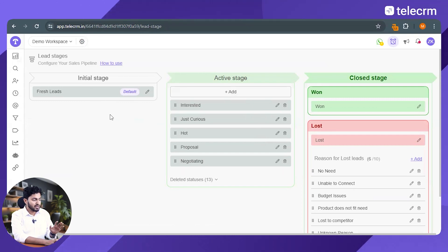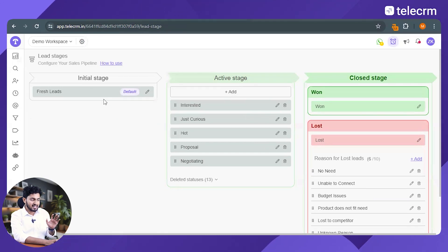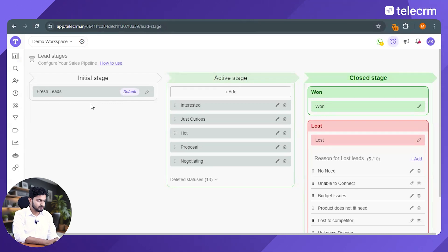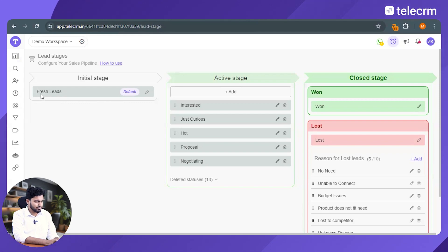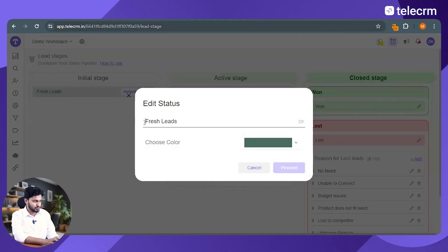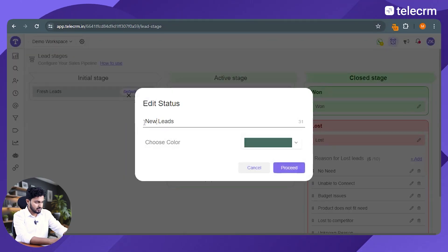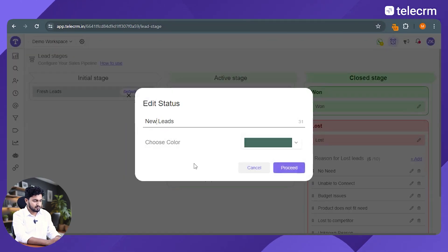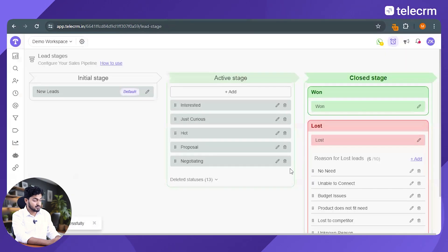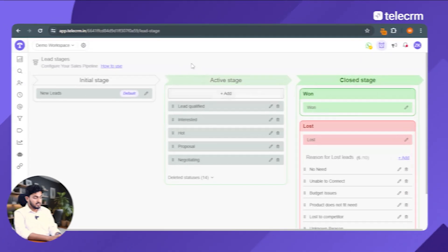So when you are in the initial stage, you can call them fresh leads. Now it's time to move to stage two. I call them new leads. So let me just rename this portion. Proceed and customization done. Now we can proceed to the second stage.